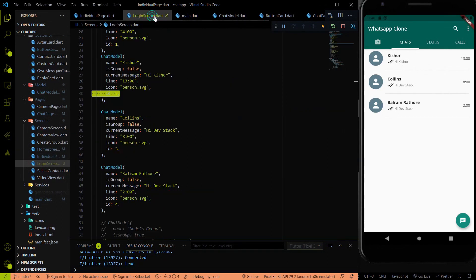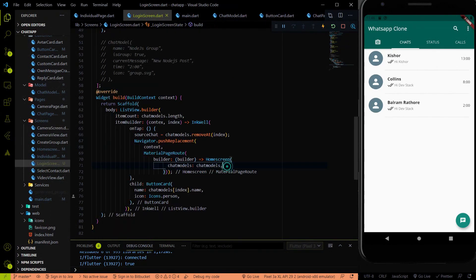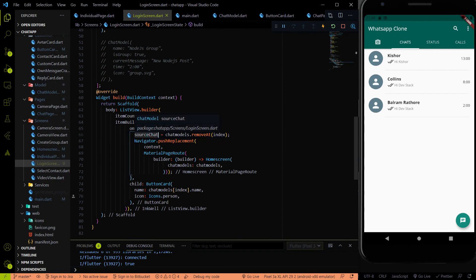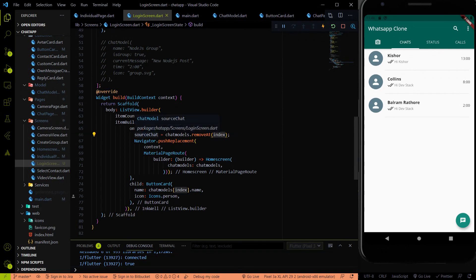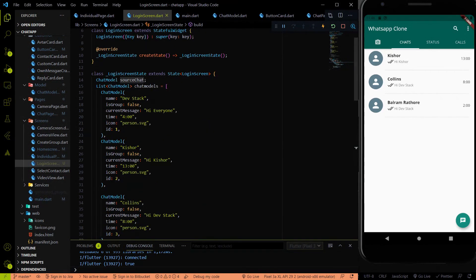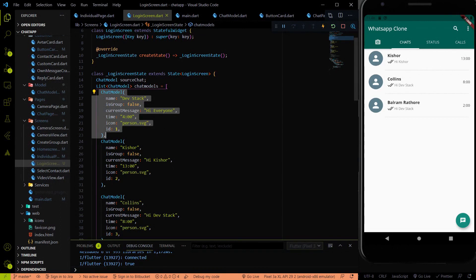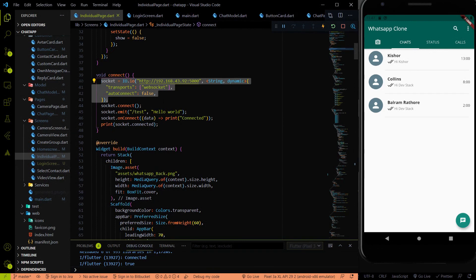Remember in the login screen we sent chat models from the parent class to the child class. We apply the same pattern here. The removed chat model is saved as source chat — the object removed from the chat model acts as the source. So if Devistack is selected, source chat contains the Devistack object, which has the ID we need to use while connecting to the socket IO server.